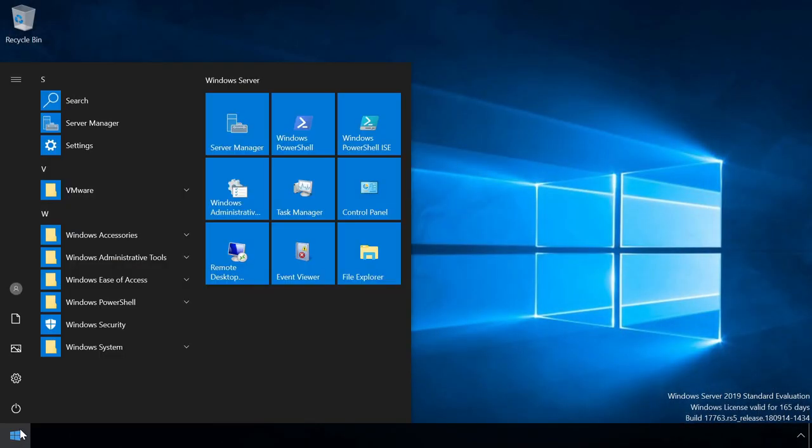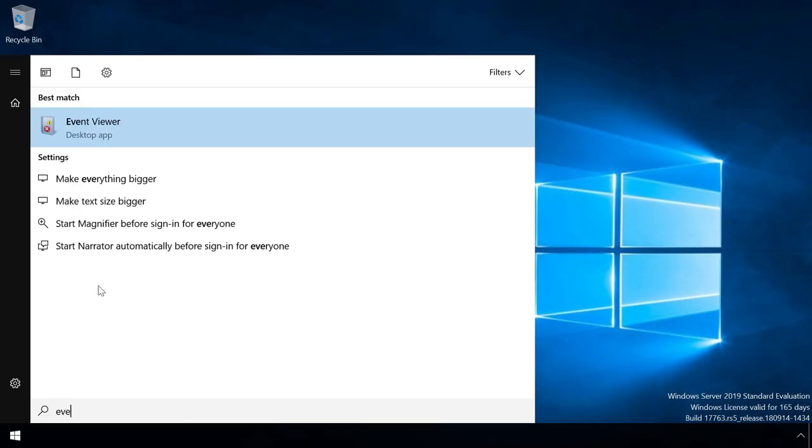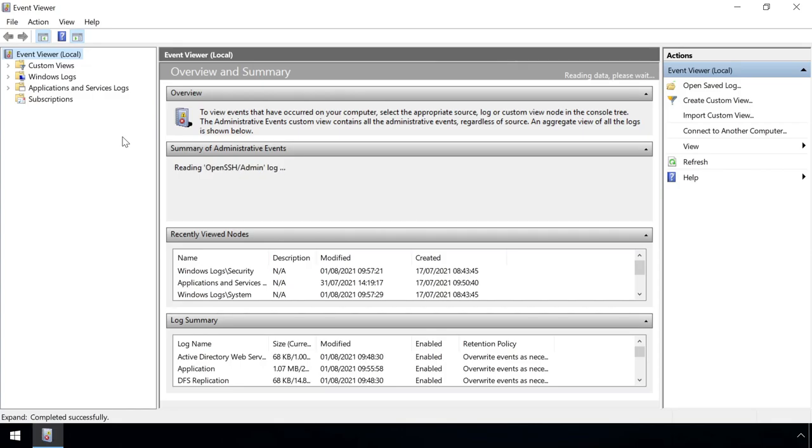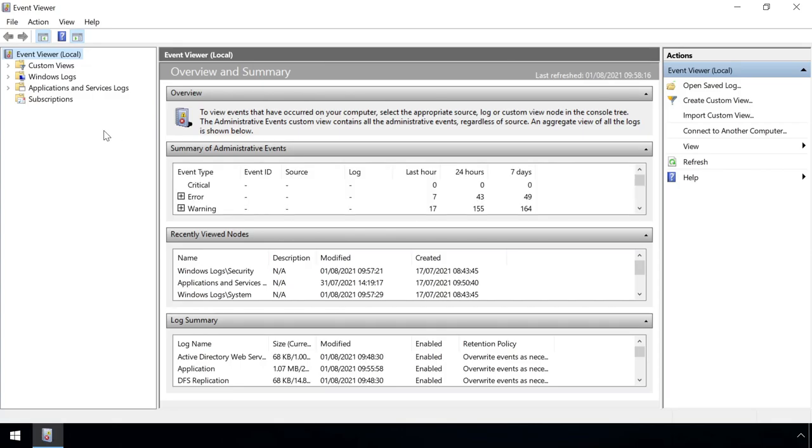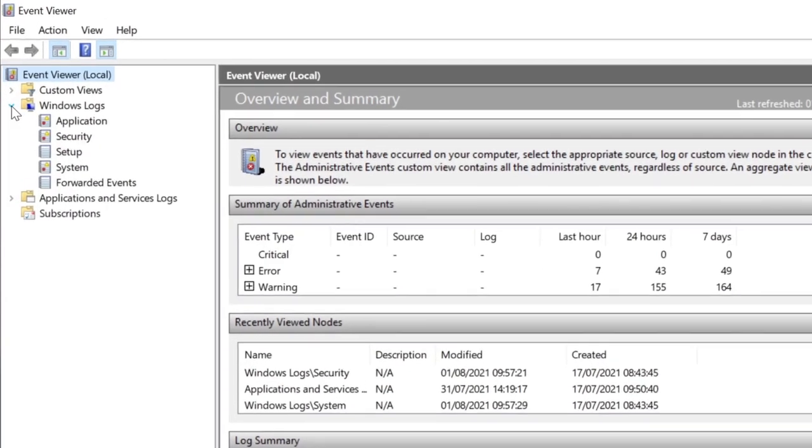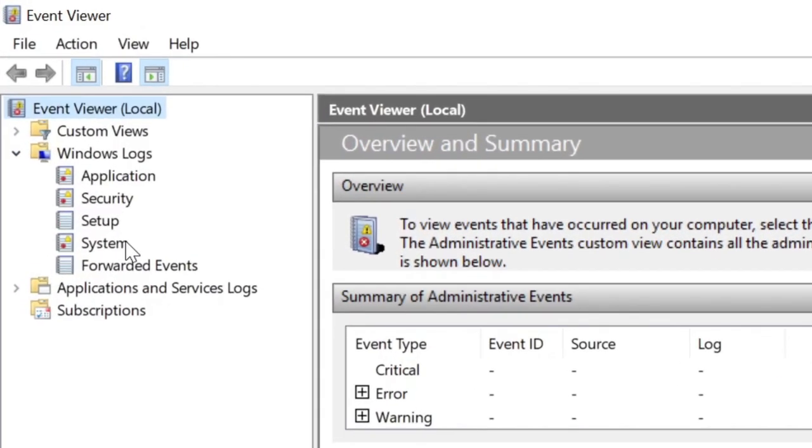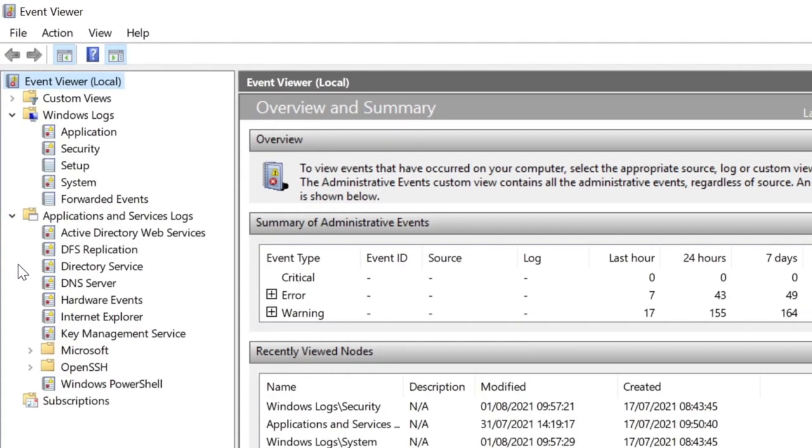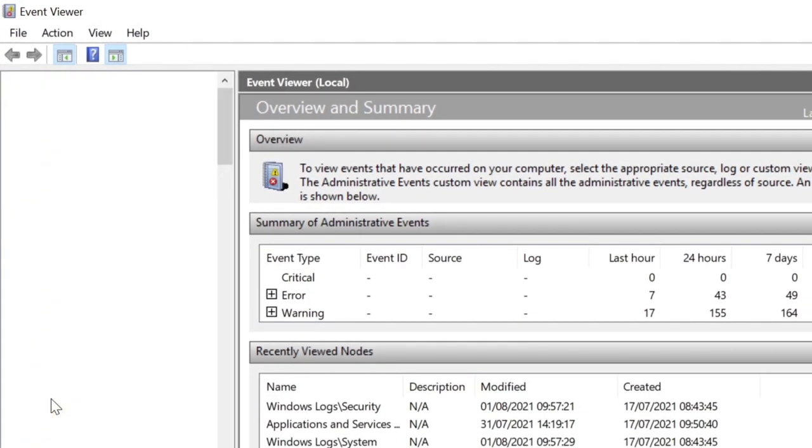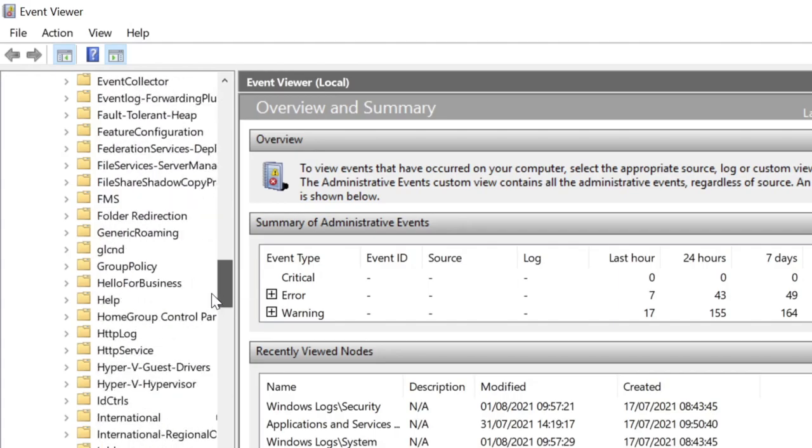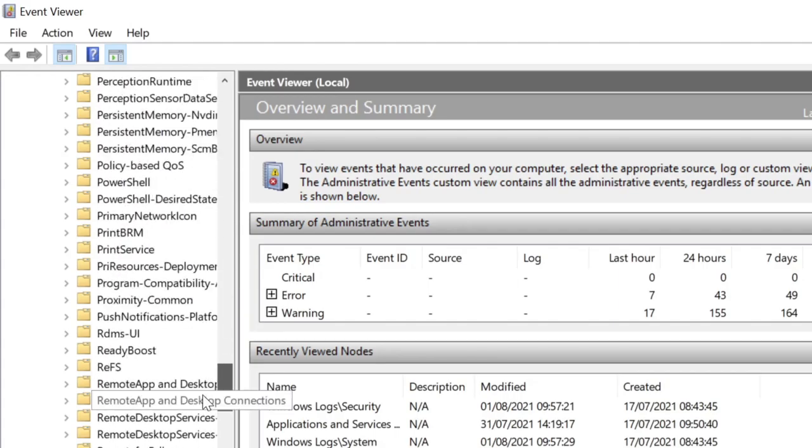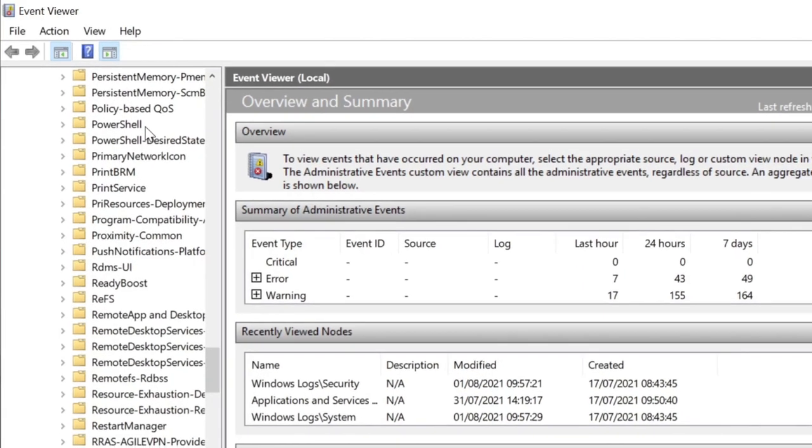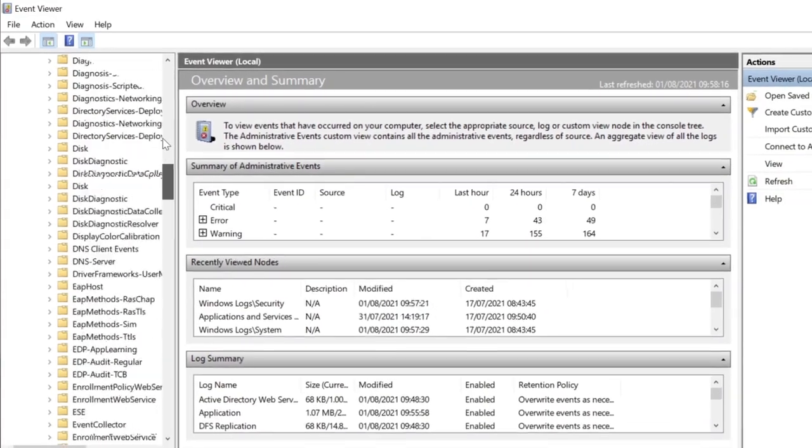Windows logs are created in several different sections within the event viewer. Some of the most significant from a security perspective are, unsurprisingly, within the system and security sections. But there's also a lot of use within the applications and services logs, for example PowerShell logs, or logs relating to core internal services.